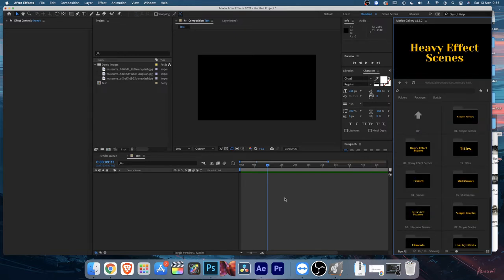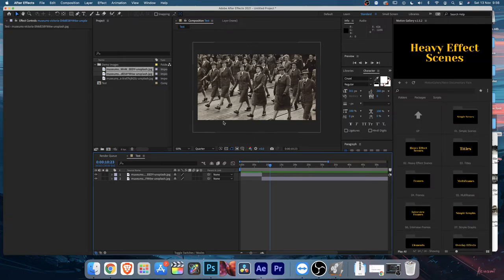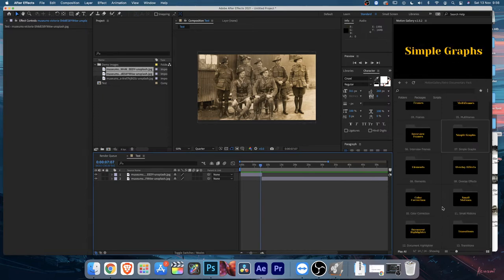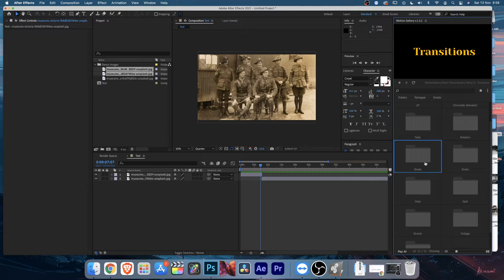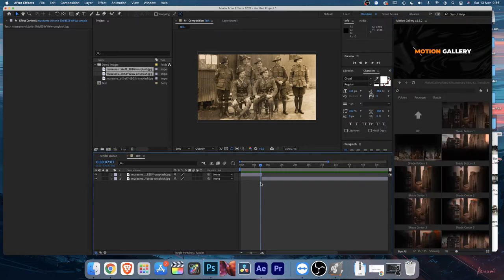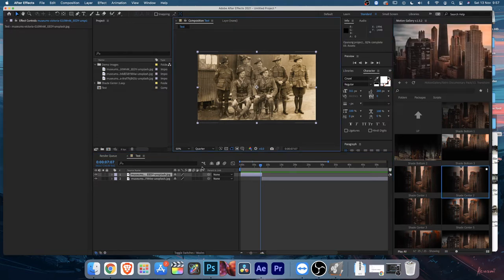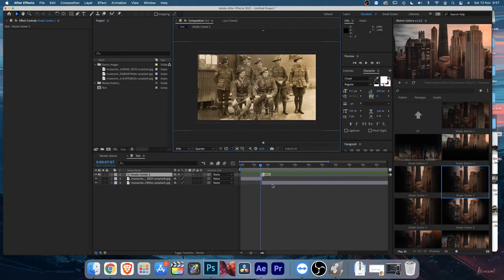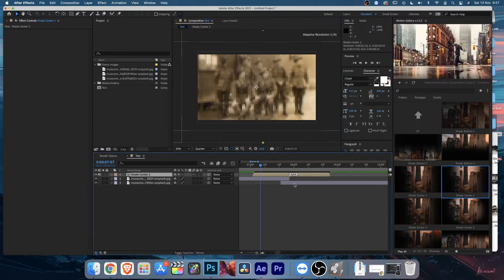Now let's add some scenes to demonstrate. I won't drag and drop all elements into the timeline - that would take too long - I'll show a short process. First, let's apply a transition. Whatever layer you select in the timeline, double-click on a transition and it will apply on top of that layer.